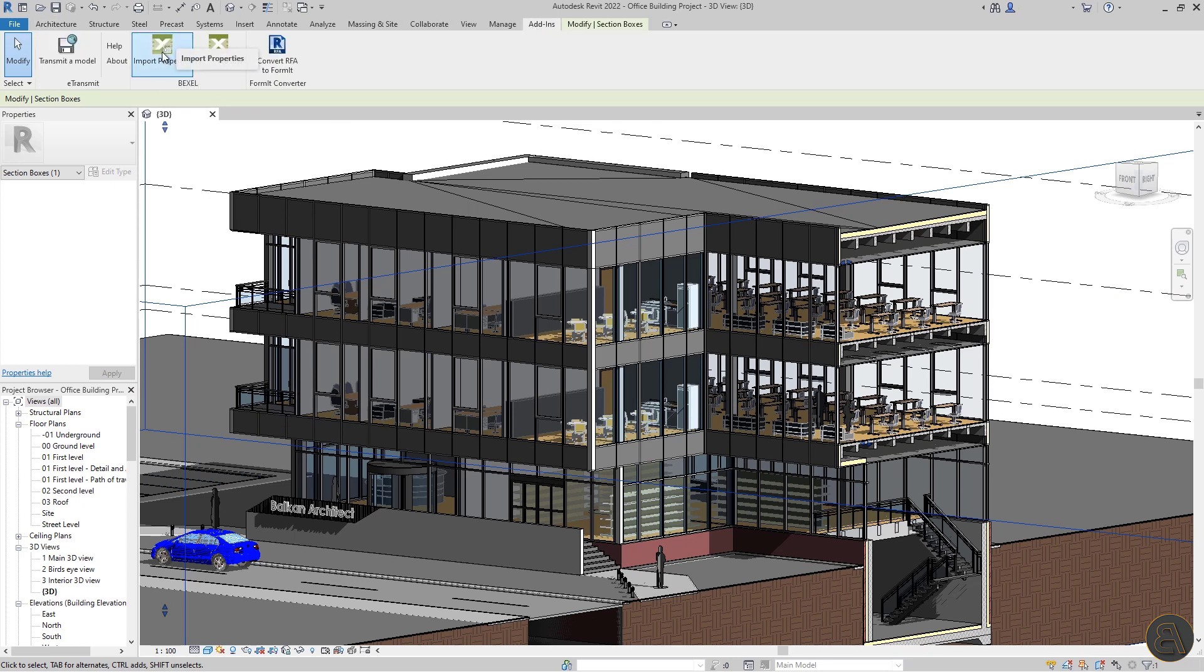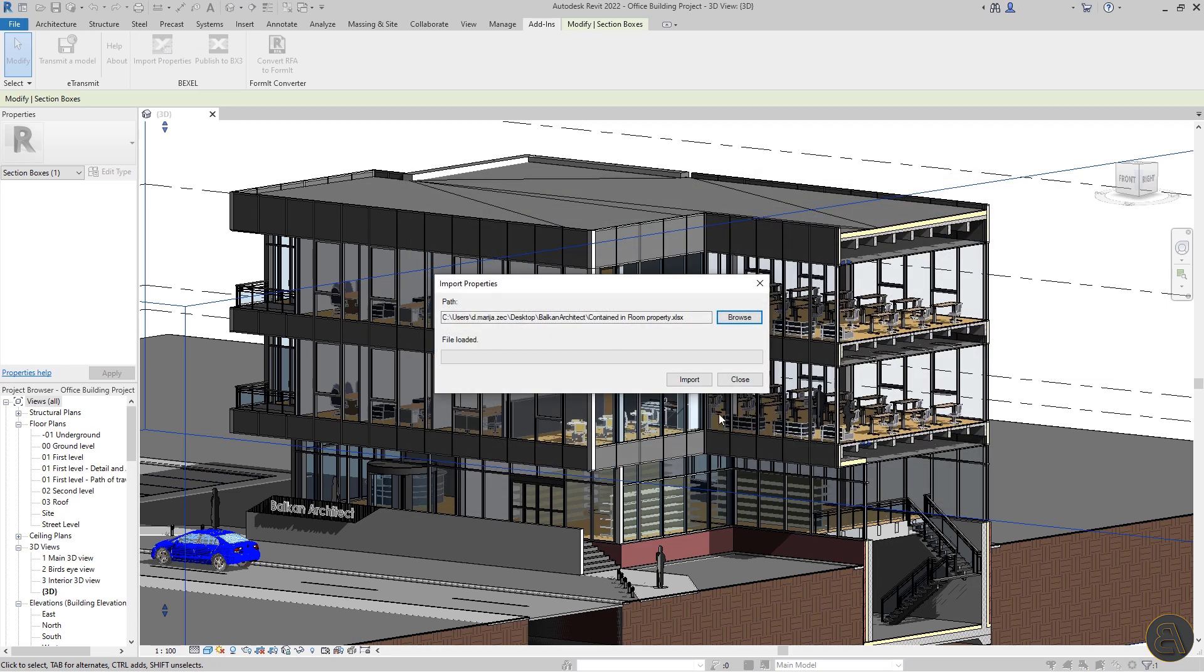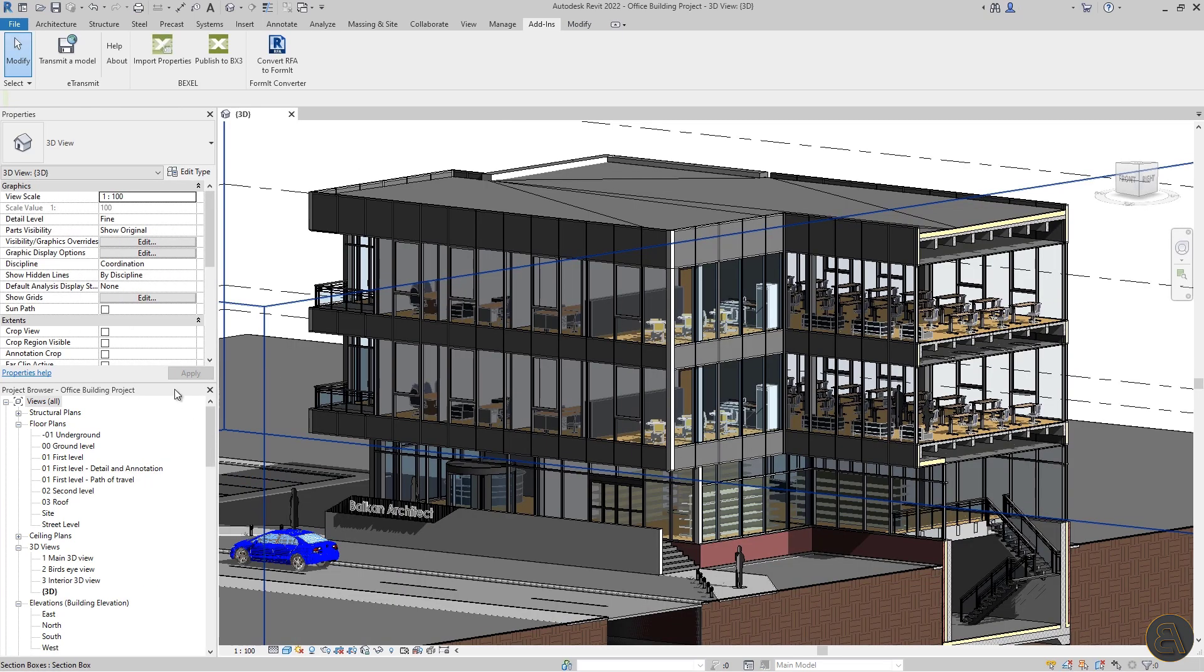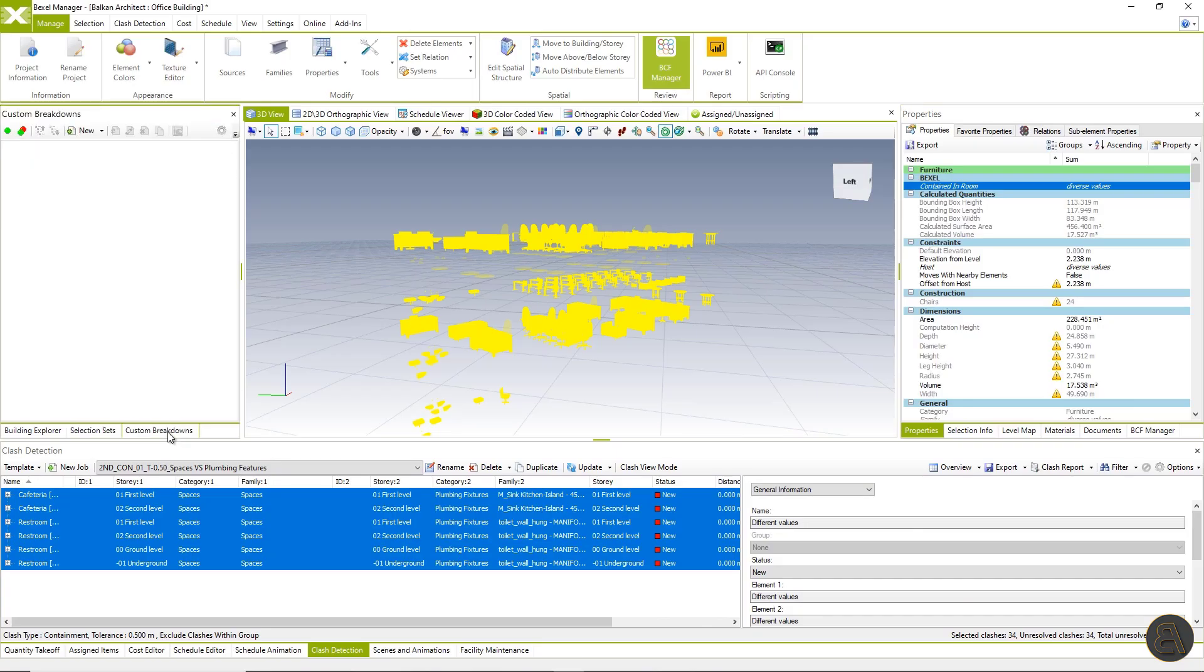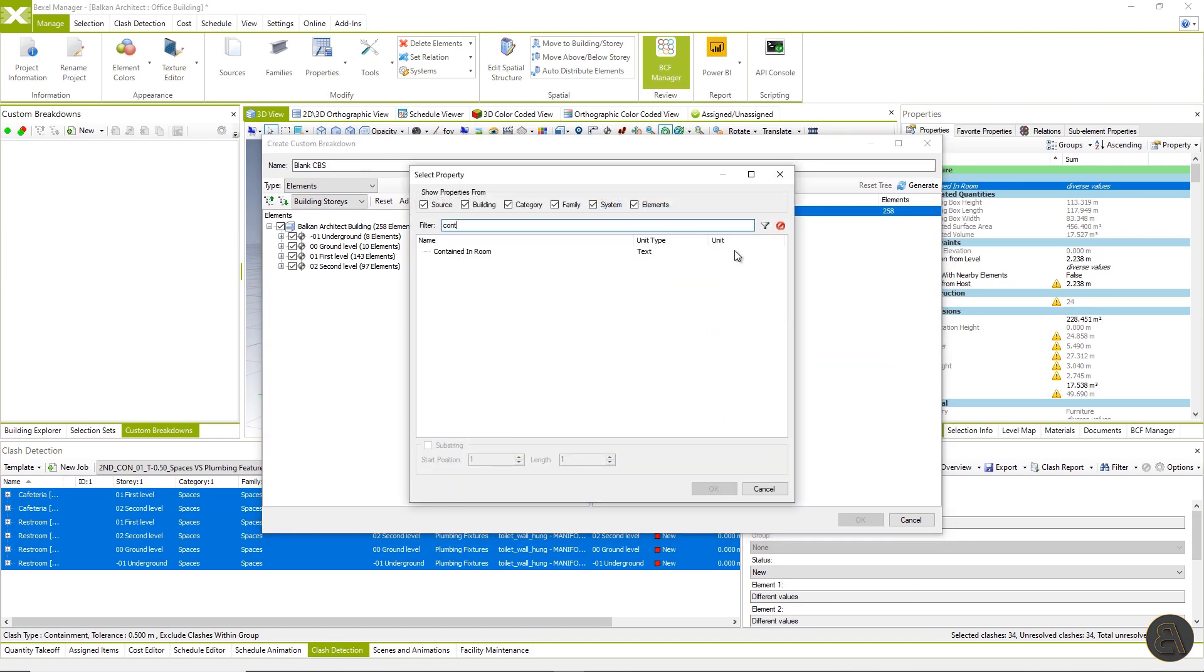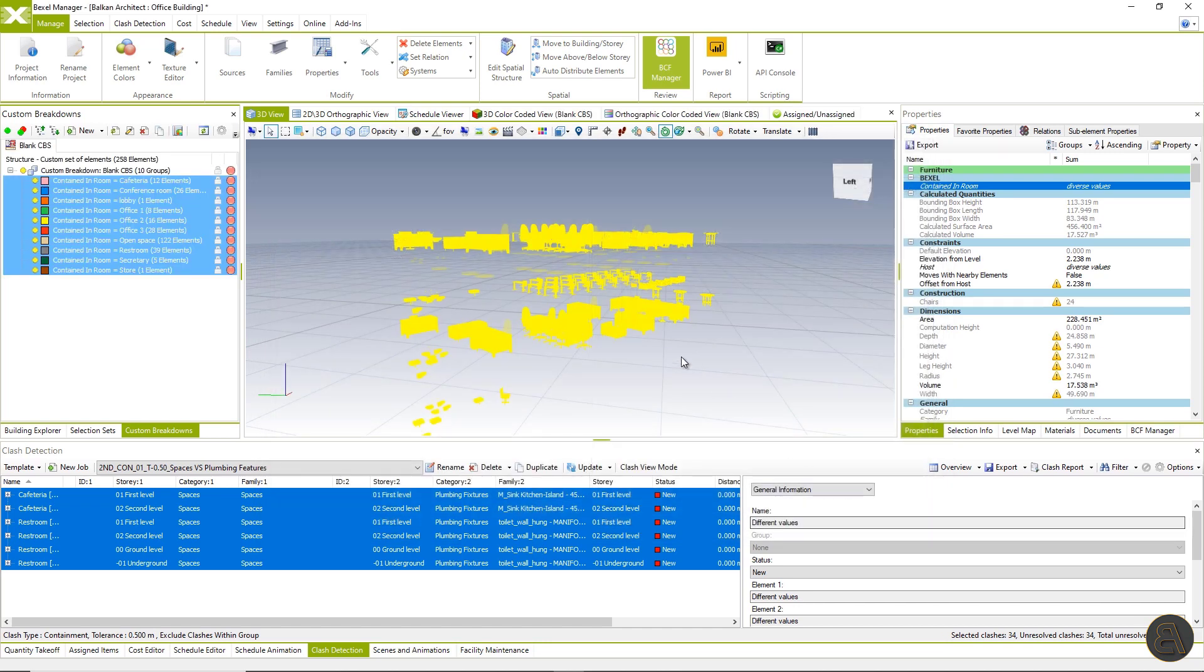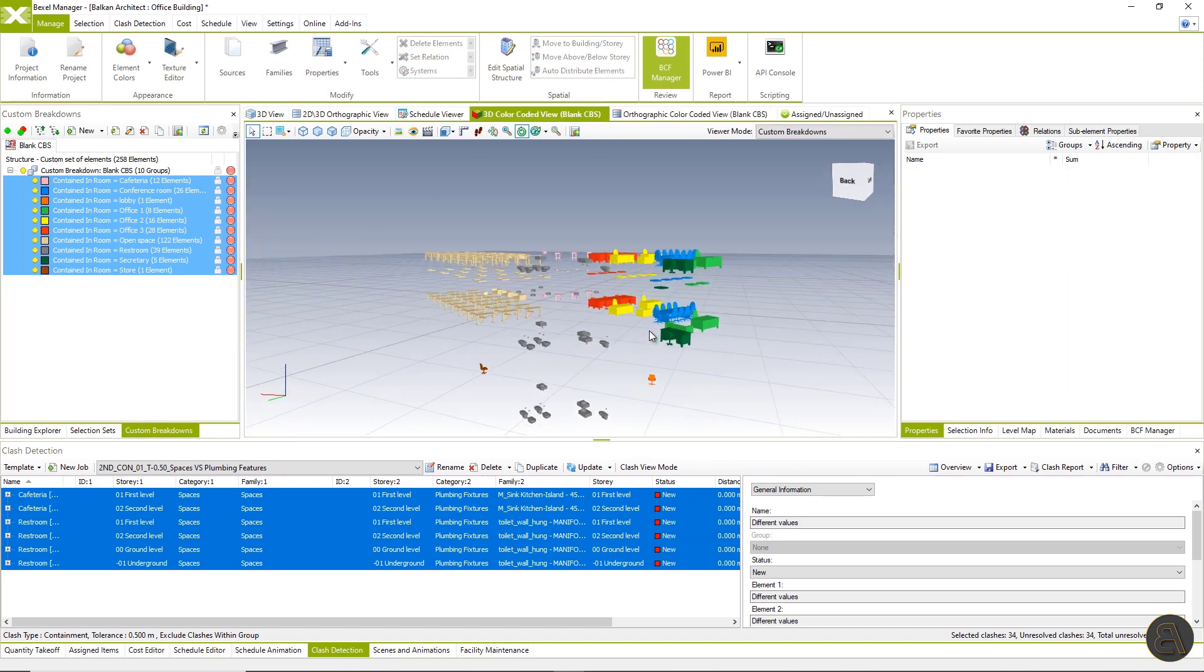Properties are exported in Excel file format and with add-in available on the Bexel Manager site user is able to import this Excel and enrich authoring tool. I have opened the office building in Revit and let's import properties from the Bexel Manager. Click on add-in import properties choose file and hit insert and that's it. Let's select one element from the furniture category and check the property. In the end, I will go back to the Bexel Manager and create a color coded system breakdown using previously created property to analyze the project on another level. Switch to 3D color coded view and visualize the results. And that's pretty much it for today.